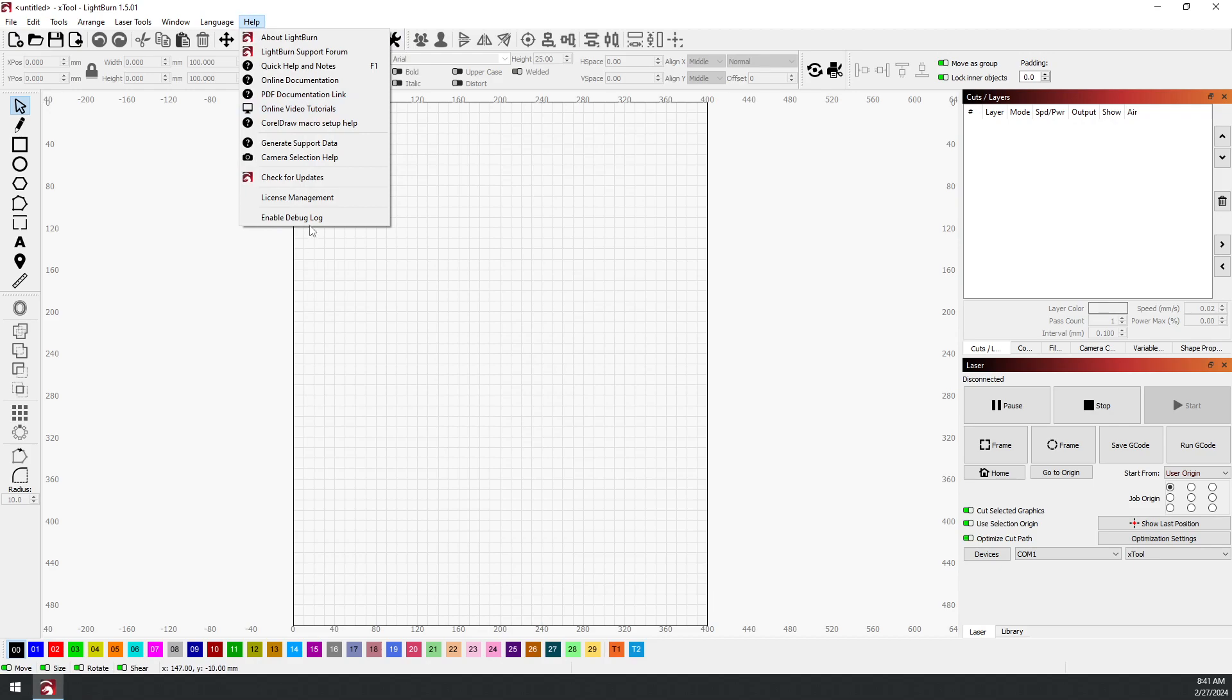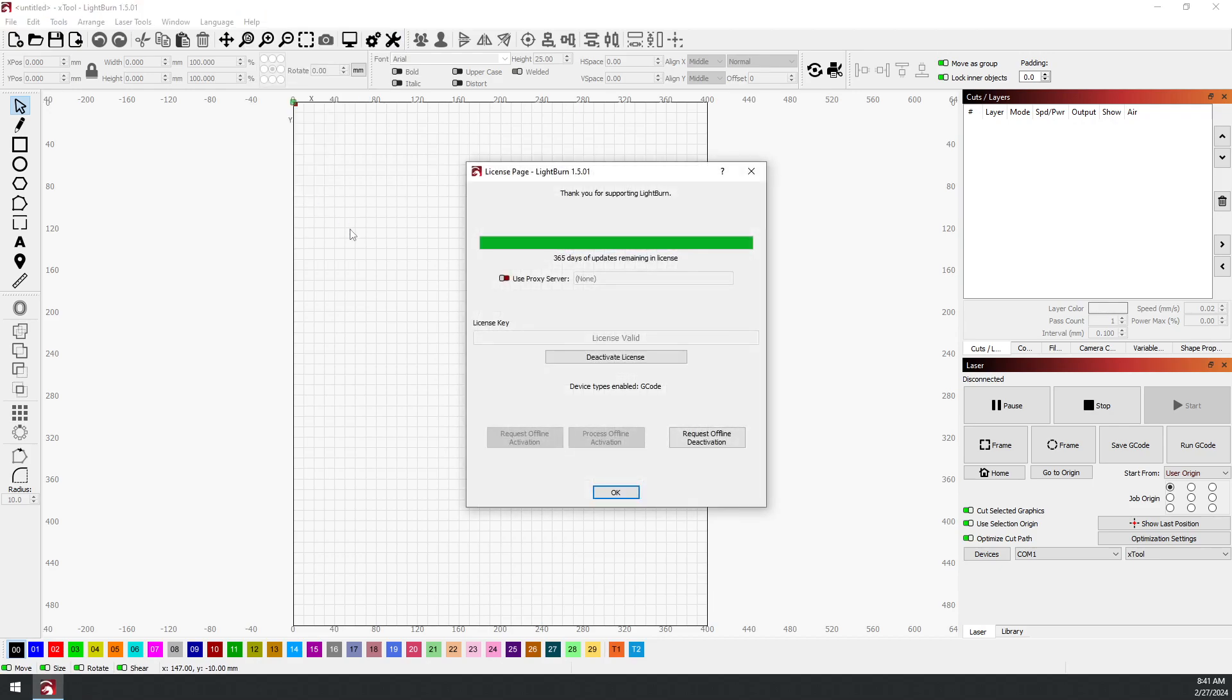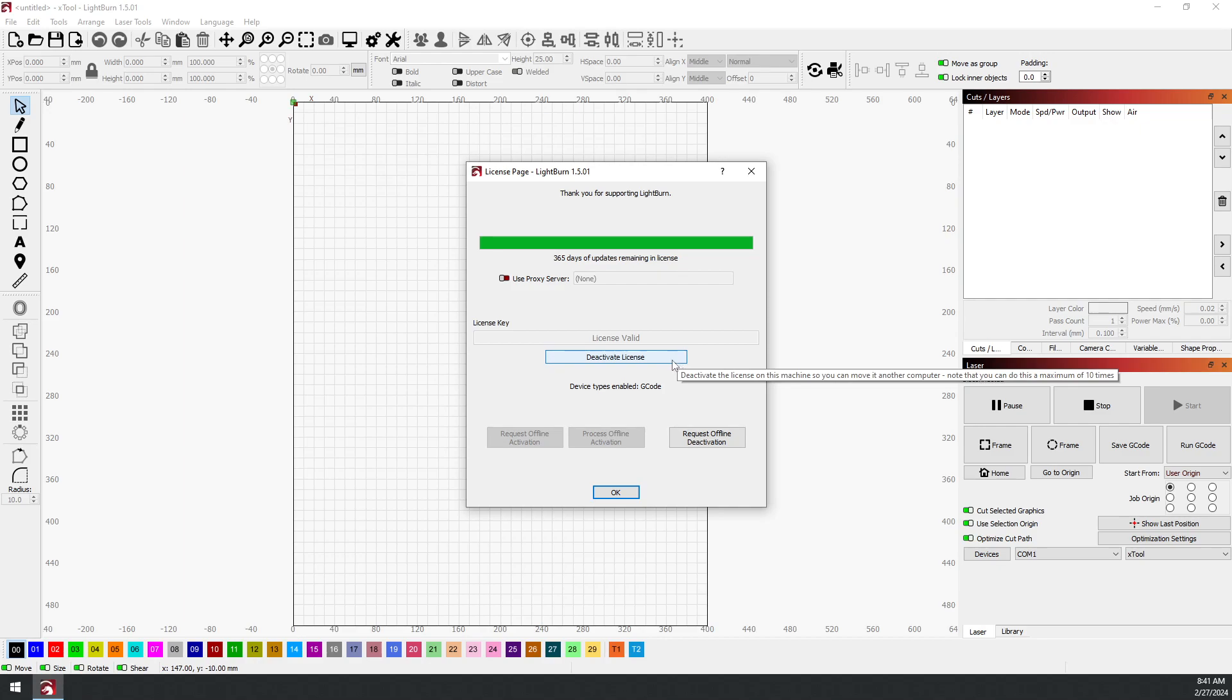If you go up to Help and License Management, it'll probably show that you have device types enabled: G-code. That'd be the only thing showing. This will not work with the Thunder DSP machines with the Ruida controller; you need the DSP version.